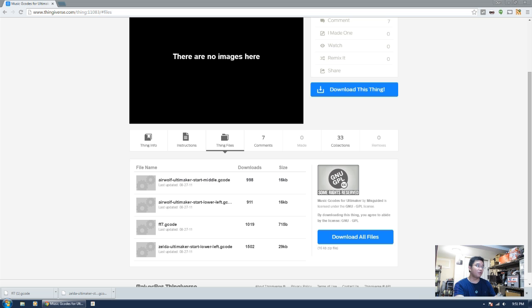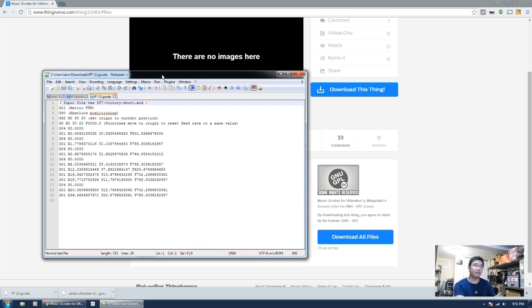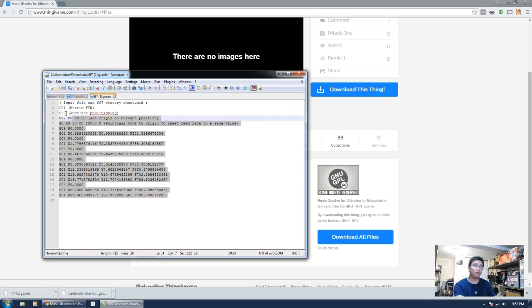So I'm going to open it up in Notepad++ right here, and you're going to see it's a very short snippet of code.